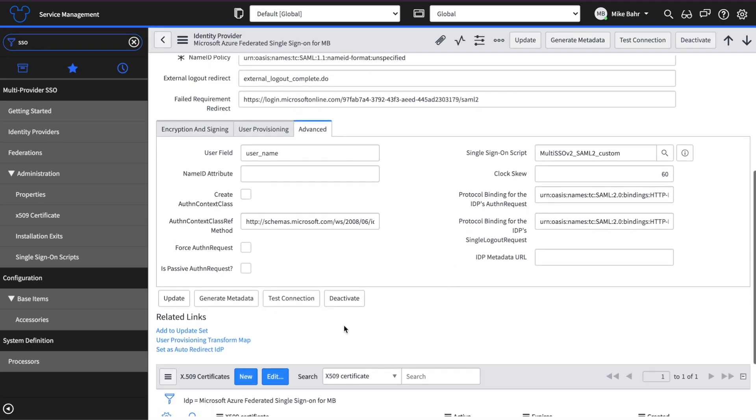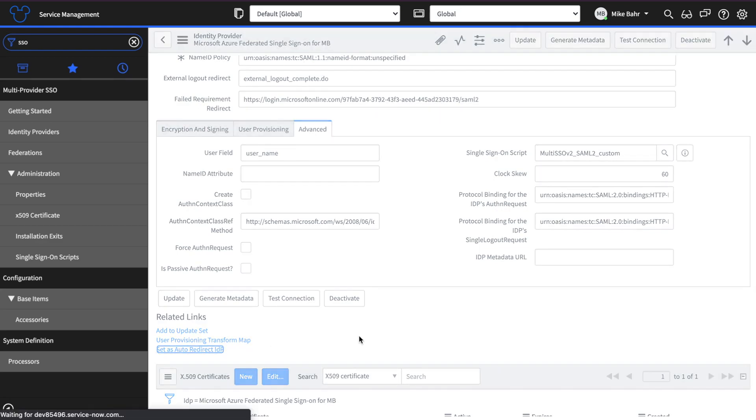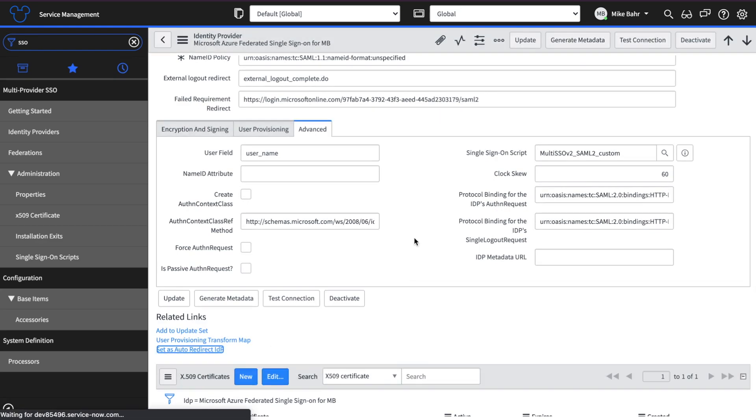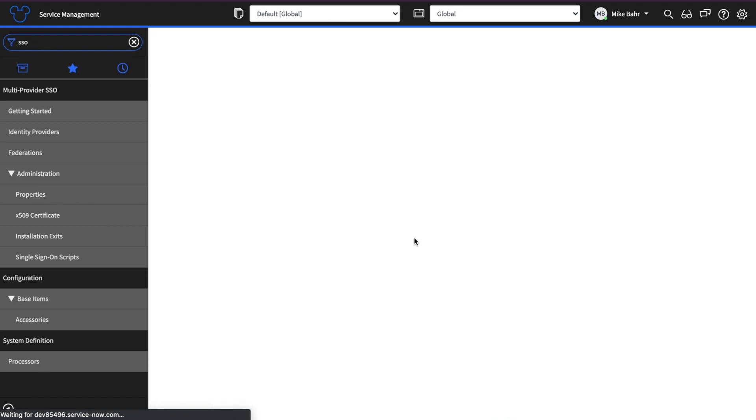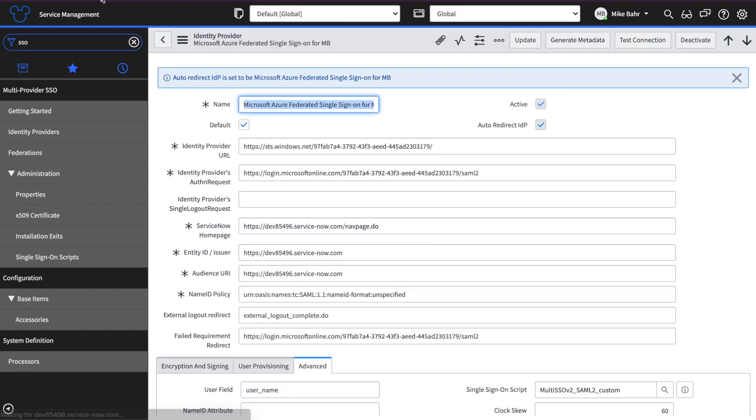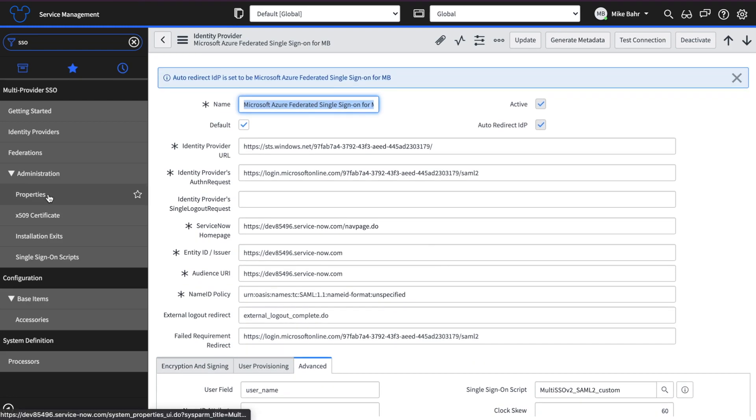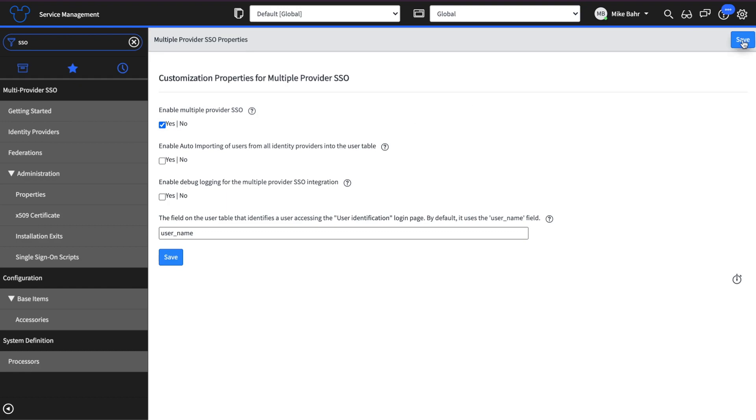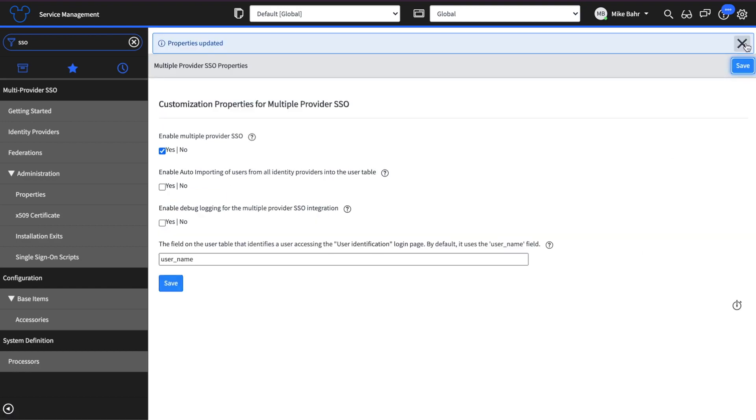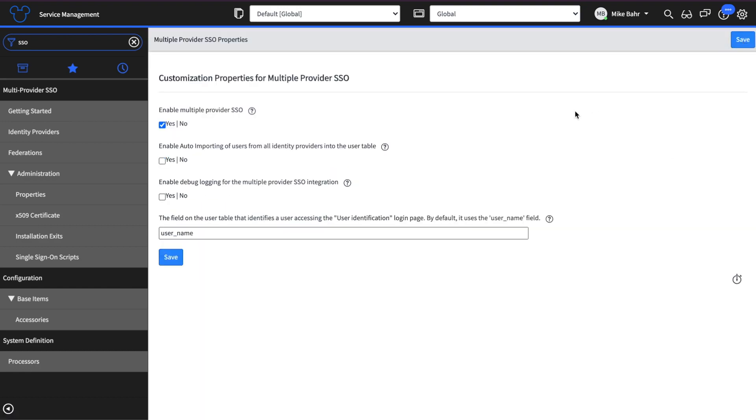The last thing I'm going to do here to kind of show to finish off this proof of concept is set as auto redirect. So basically what this means is that when you go to your instance, your PDI instance, so dev, you know, whatever dot servicenow.com, you're going to be redirected to your Azure SSO. But before I do that, let me just make sure that I have this enabled because this is not going to work if it's not. Let's close that puppy out. I'll log out. Log out successful. Perfect.